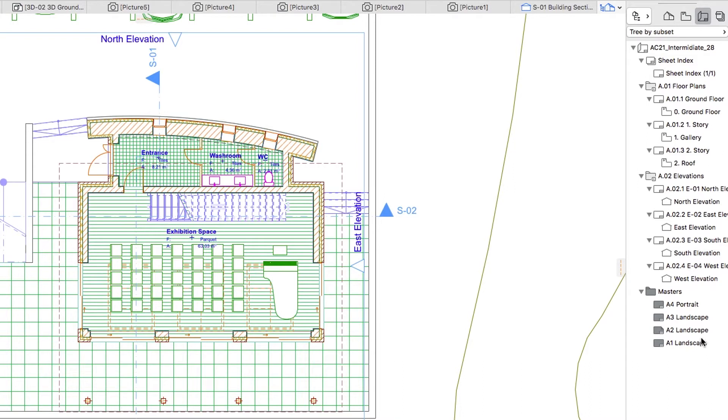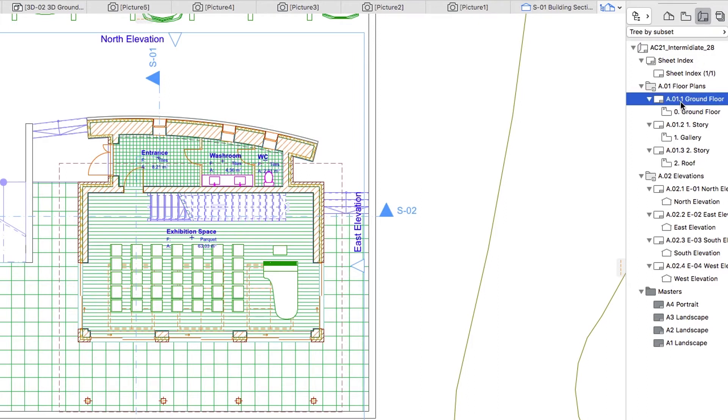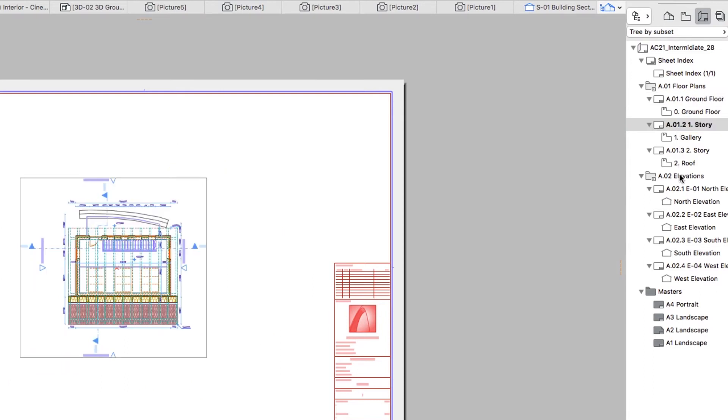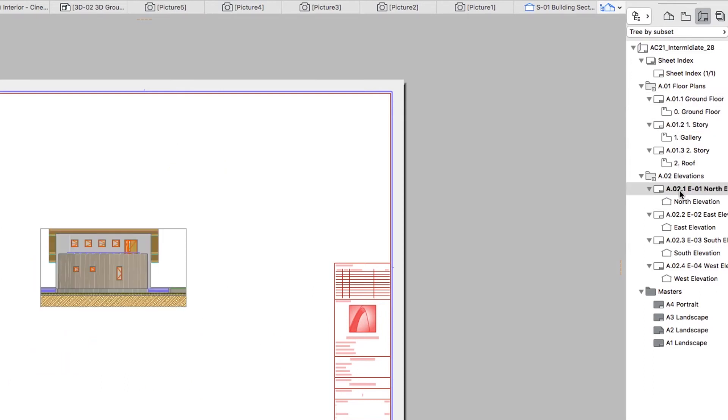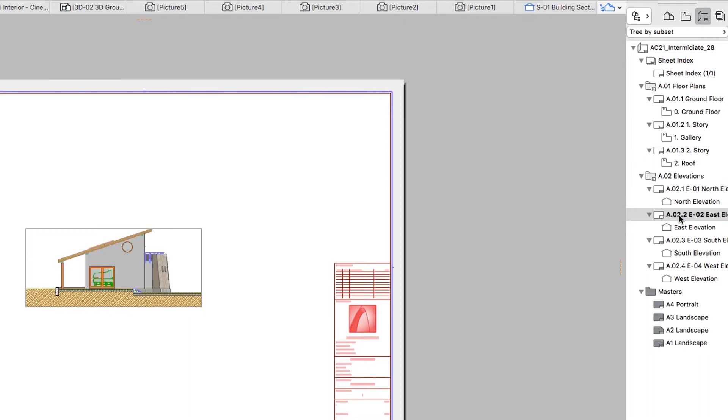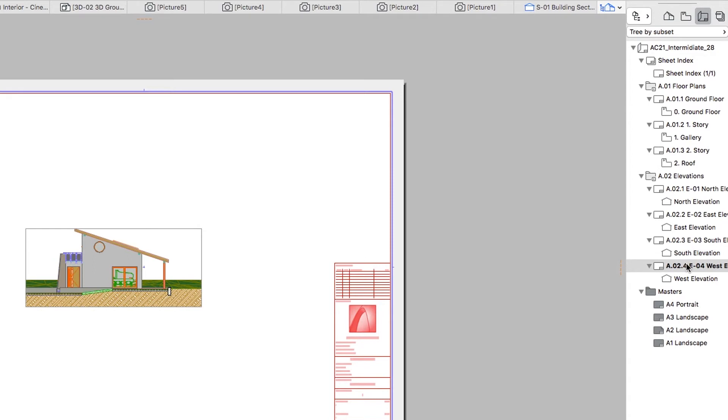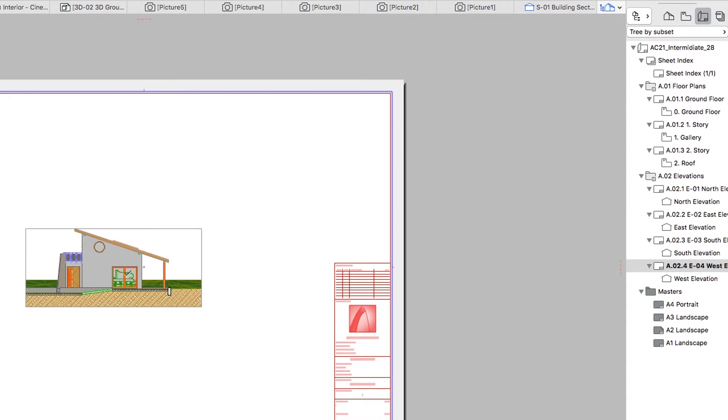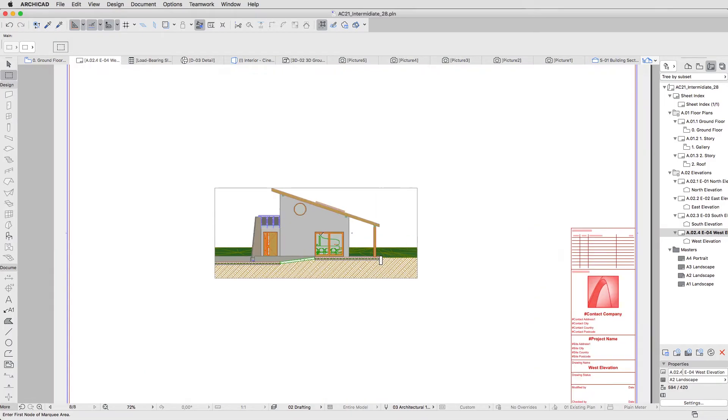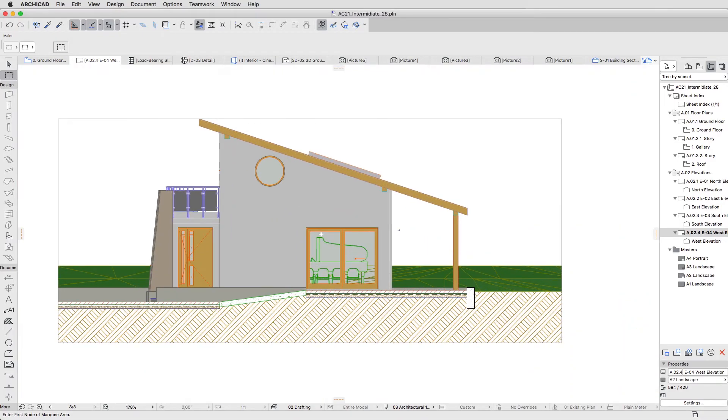Let's explore the content of the Layout Book first. Click on the Layout Book icon of the Navigator. Click on some floor plans and Elevations to see the content. The placed drawings automatically show the model. Open the A24E04 West Elevation layout. Its appearance is nice, but it doesn't meet our needs.